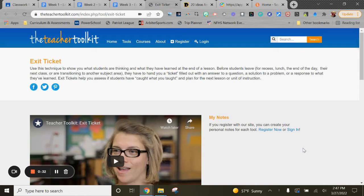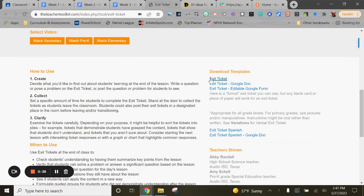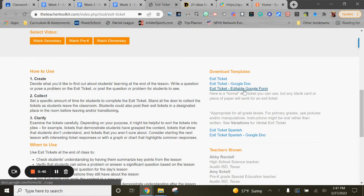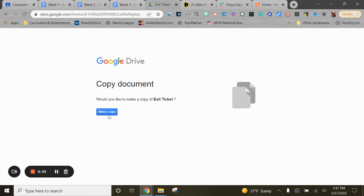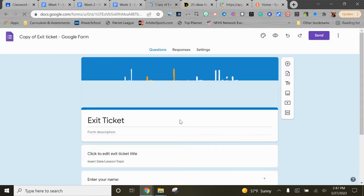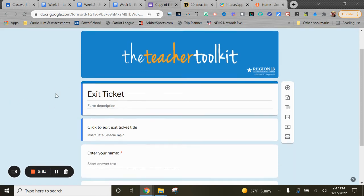Actually, I'm going to show you or use one of the templates that was in the article linked above from the Teacher Toolkit. On the right side here there were some templates, one of them is an editable Google Form. We're going to go here, it's going to force copy that exit ticket. Again, you could create your own from scratch going to Google Forms, but here's just one that was a template that was available.